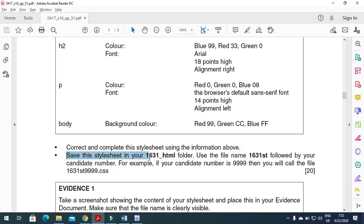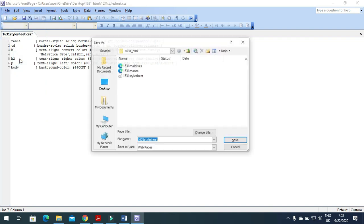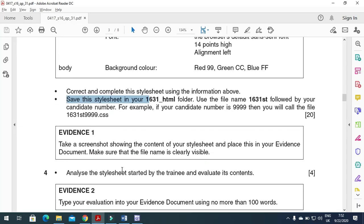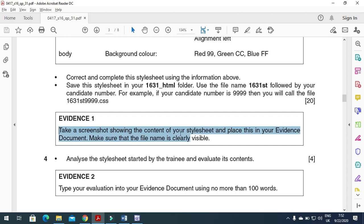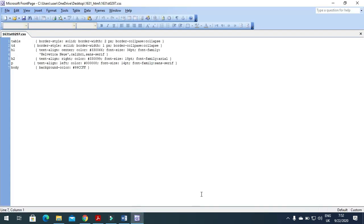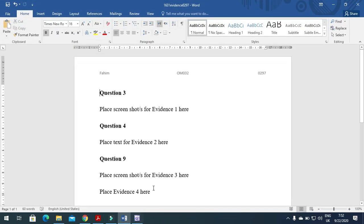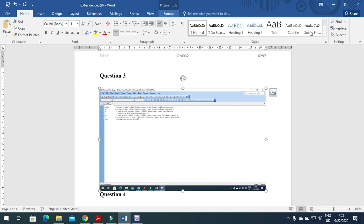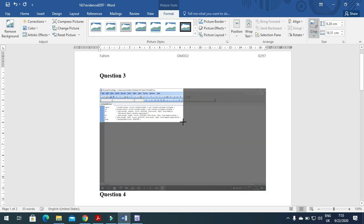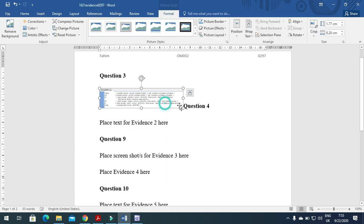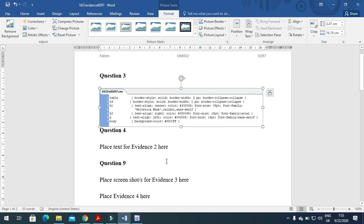Now save the style sheet: File > Save As, name it '1631st' followed by your candidate number, into the '1631_html' folder. The style sheet is now created. Next, take a screenshot of the style sheet content and place it in your evidence document as Evidence 1. Crop as needed to make the contents clearly visible.